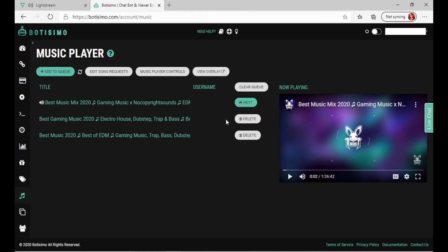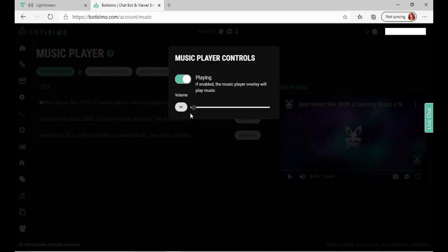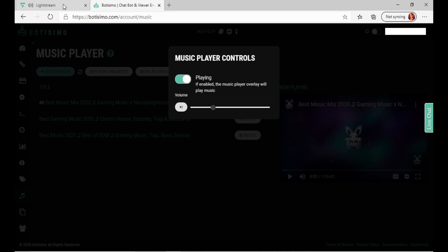How do you deal with the music? Well, you go here to Music Player Controls. And you just put it up, put it down. Mute it.